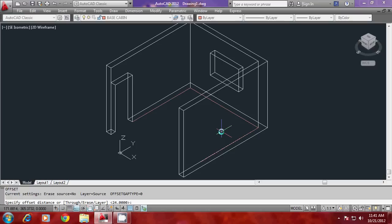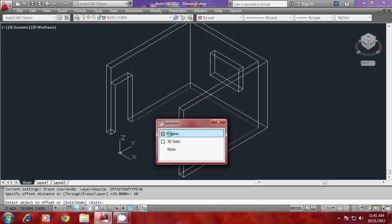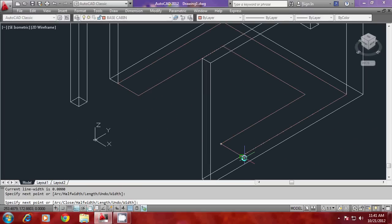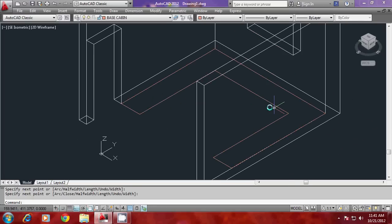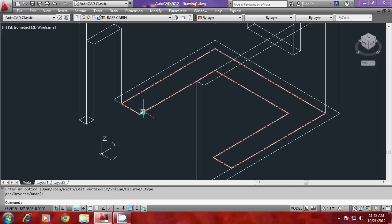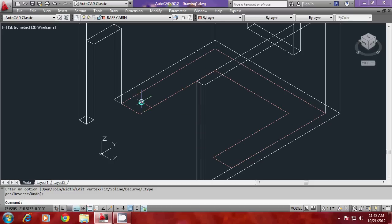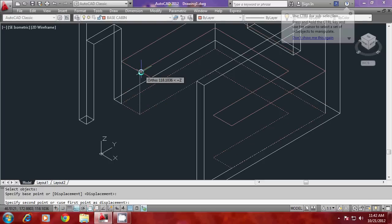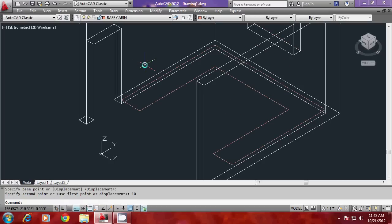I'll give an offset of 60 units — the thickness of the cabinet — select this as the object to offset and the side to offset. I'll connect the two endpoints to complete the profile, then use p-edit, go to join, and give all to join adjacent profiles into a single unit. Now I have to move this profile straight up because in the kitchen there is a skirting with a height of 10 units, so the cabin starts at 10 units height. I'll select the base point, point the cursor in the Z direction, and give a height of 10 units — so it is moved up.